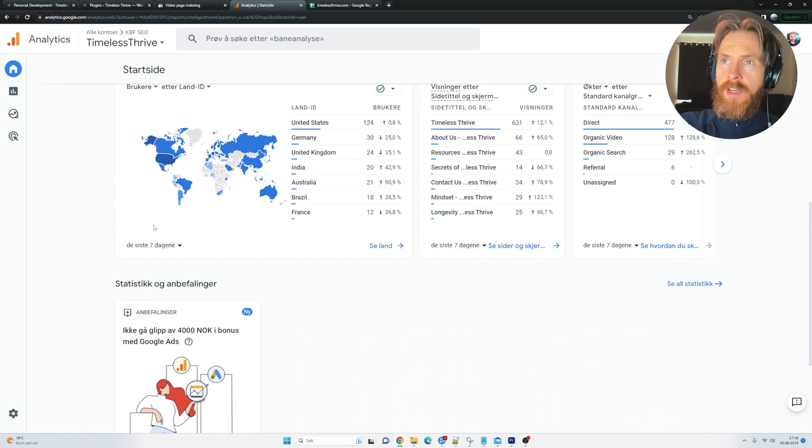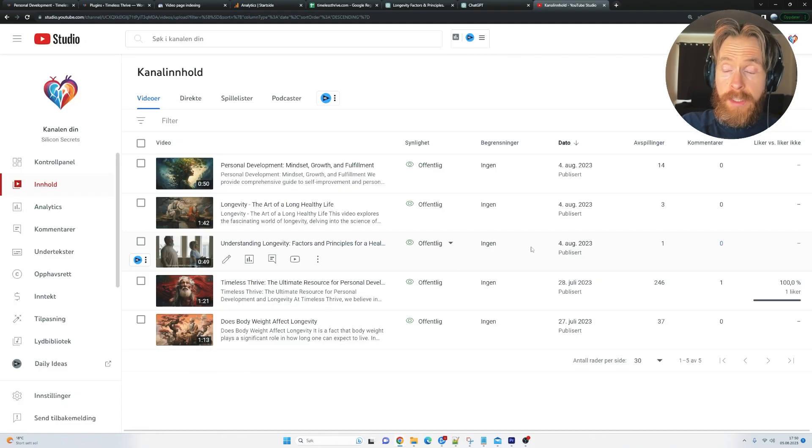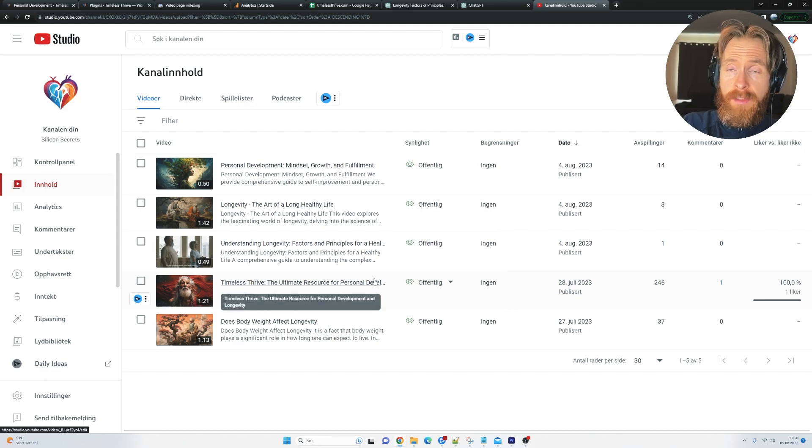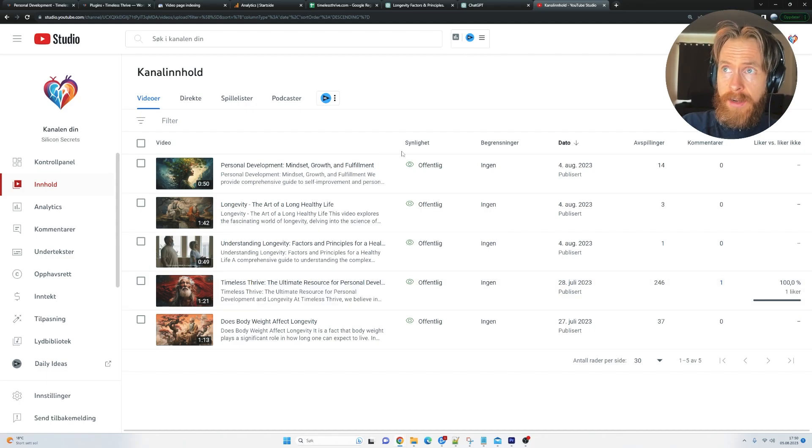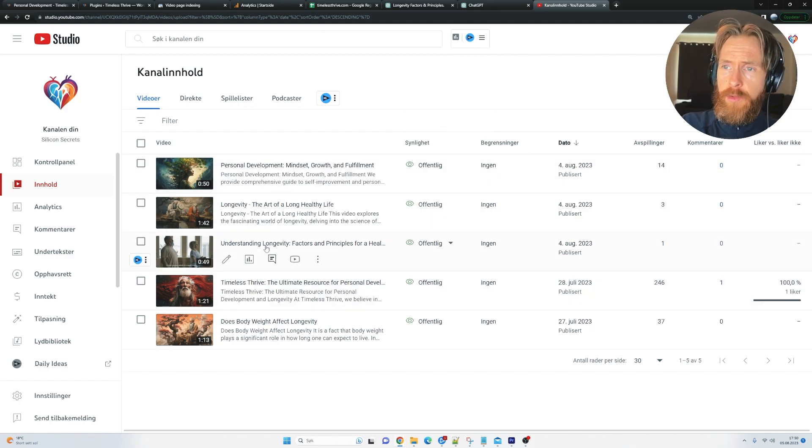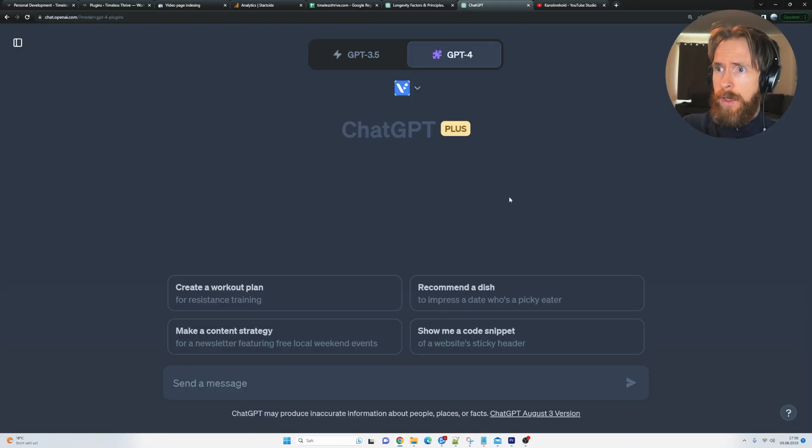I think we have a good start here. So the plan going forward is definitely going to be creating more YouTube videos. Like you see, we only have five now. So I'm going to focus on that. I'm going to be adding some more blog posts. I got a few questions about how I create these simple videos. I think I'm just going to show you here.